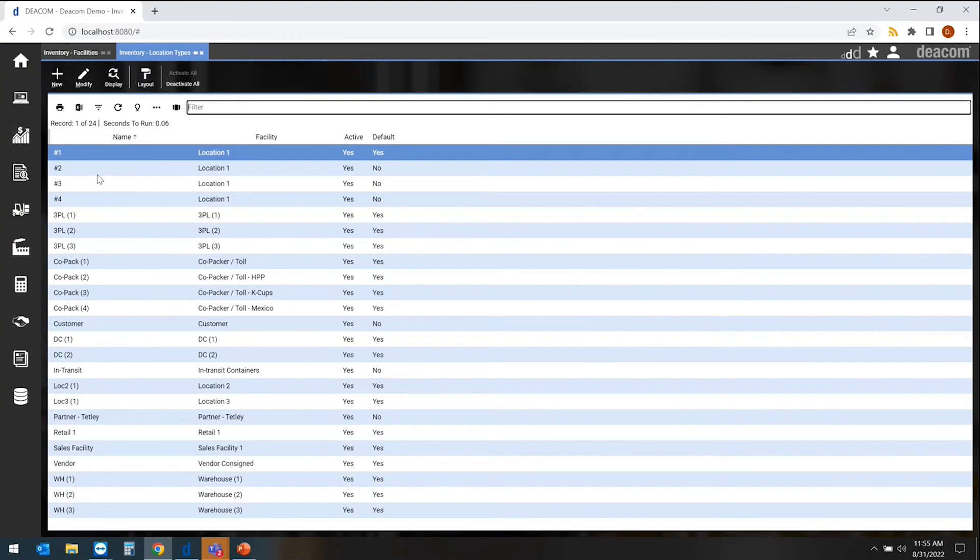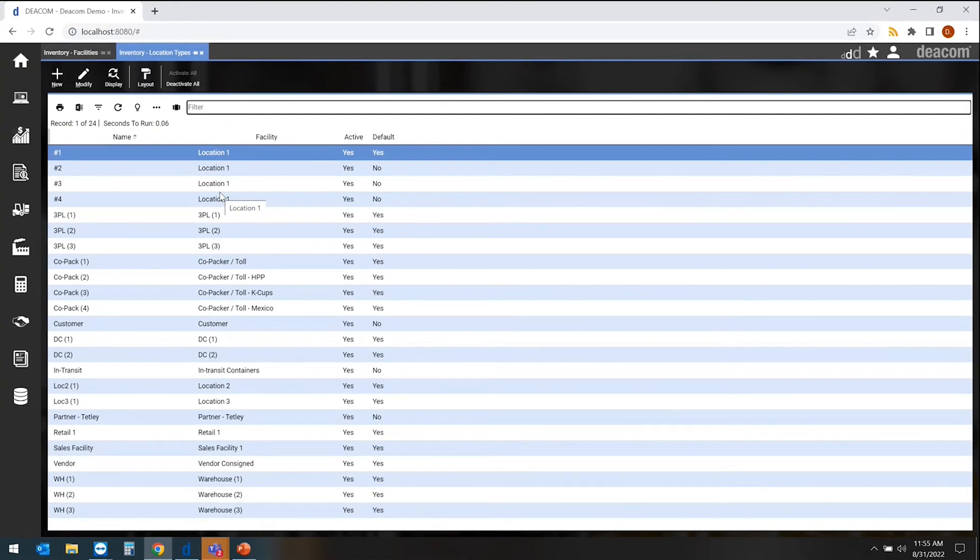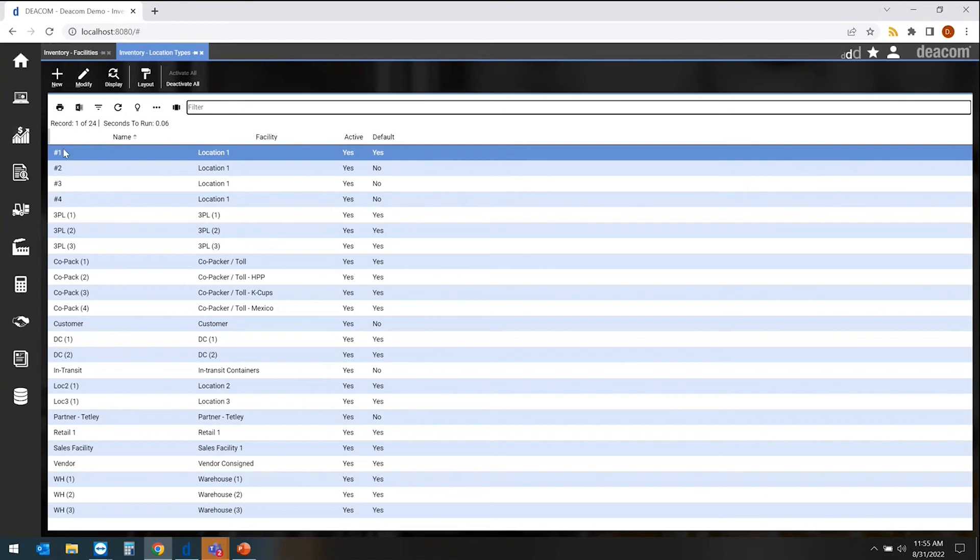And the reason we have location types is because at my facility, location one, I may have four different areas. Maybe I have a manufacturing, maybe I have a distribution area, maybe I have a retail area, here's my e-commerce area, whatever it may be. So these location types allow me to set that at those specific facilities.